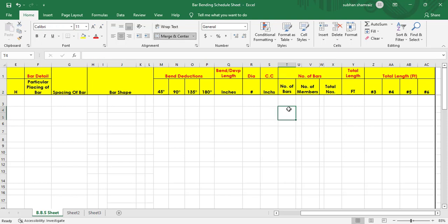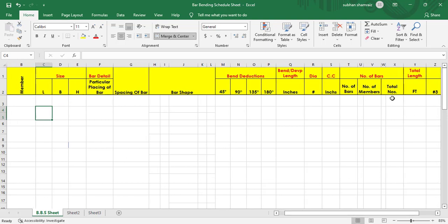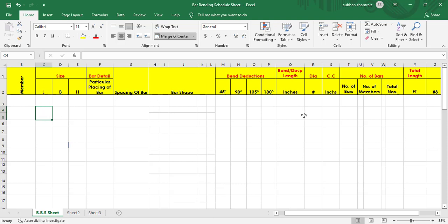The formula to find number of bars is: span divided by spacing, plus one. The span could be length, breadth, or height depending on the member — in stirrup cases it could be height, and in foundation main bars it could be breadth or length. For example, if span equals length, then number of bars equals length divided by spacing plus one. Spacing could be 16, 9, or 8 inches center-to-center.